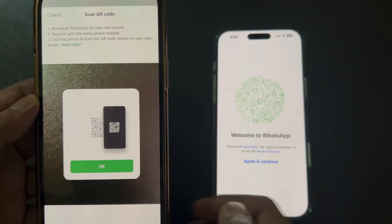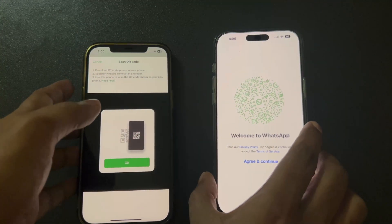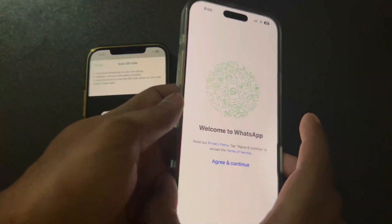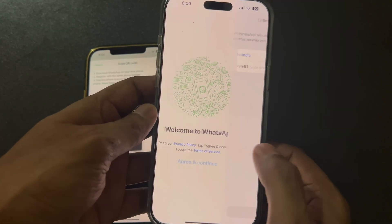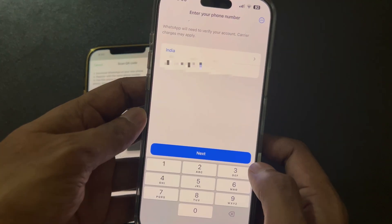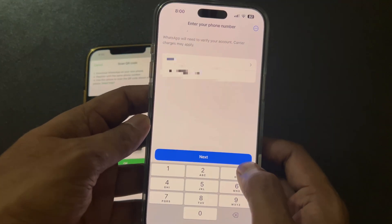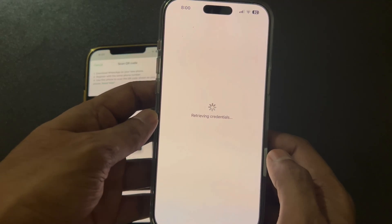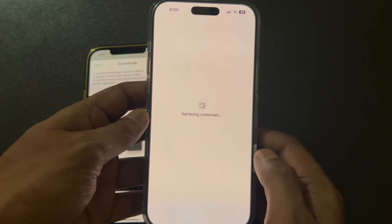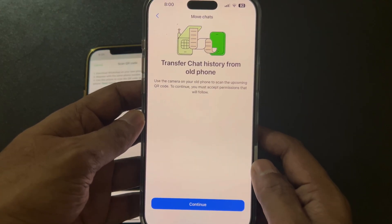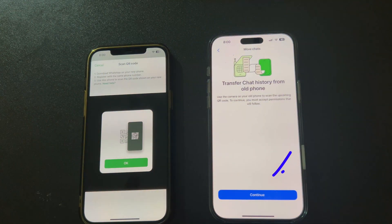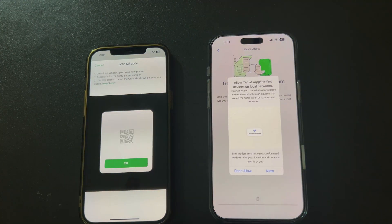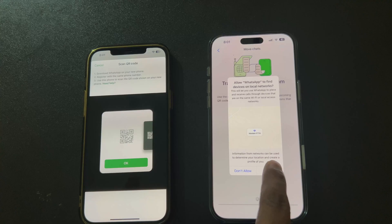Then, on your new iPhone, open WhatsApp. Accept the terms and conditions, then verify your phone number. You'll see an option to transfer chat history — tap Continue. Make sure to allow local network permissions if prompted.